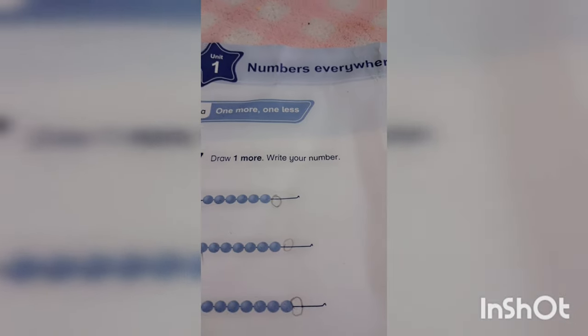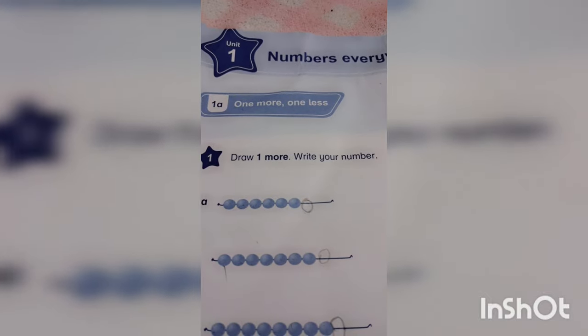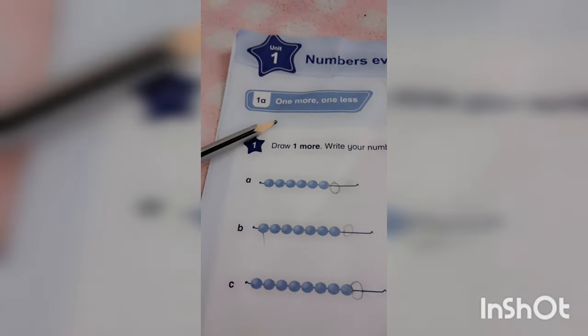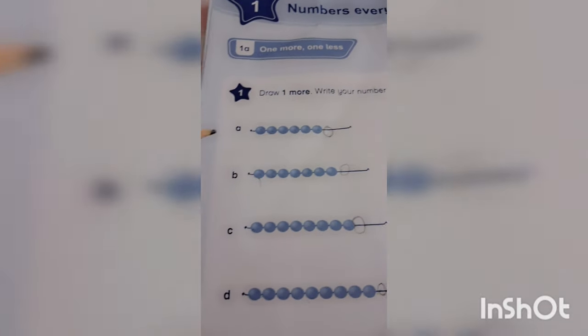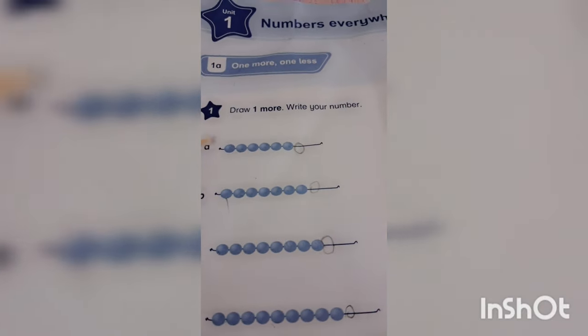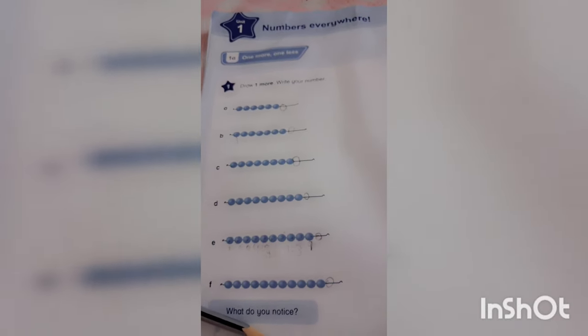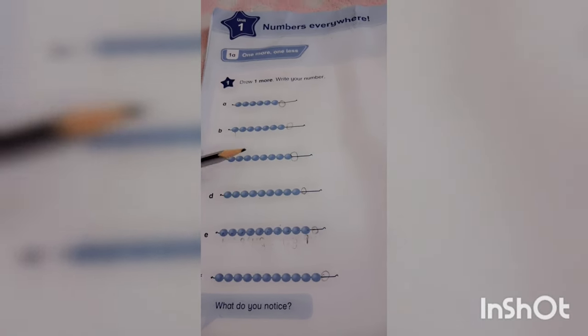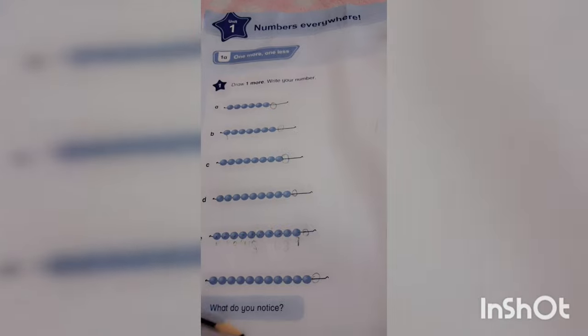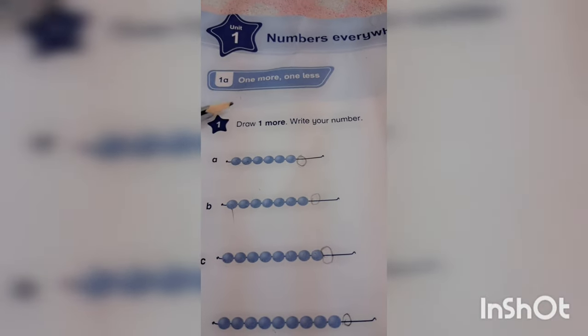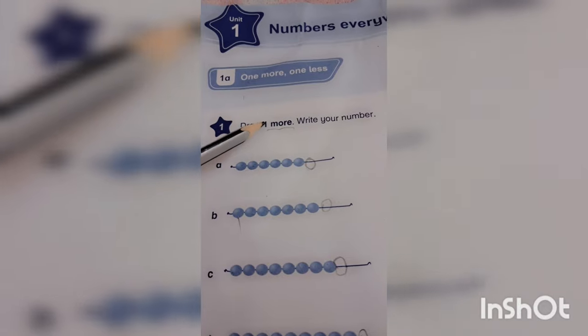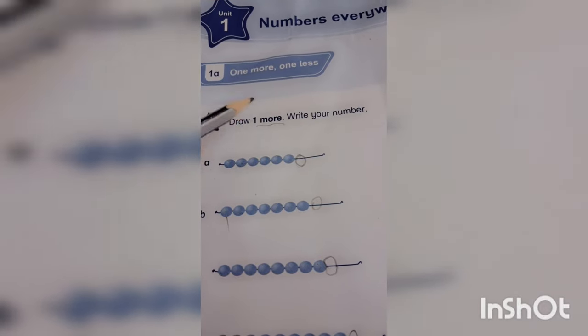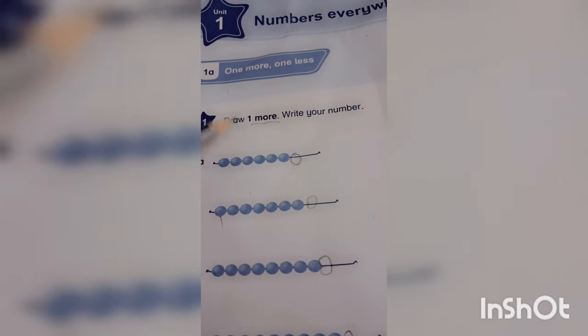Now it is completed. Again I am giving you a review of this book that it is unit number one, numbers everywhere. What we did in this book, first we read the instruction carefully: one more, one less. But in the start it is written what operation we have to perform in this page. This is our instruction work. We have to take care of these instruction words.